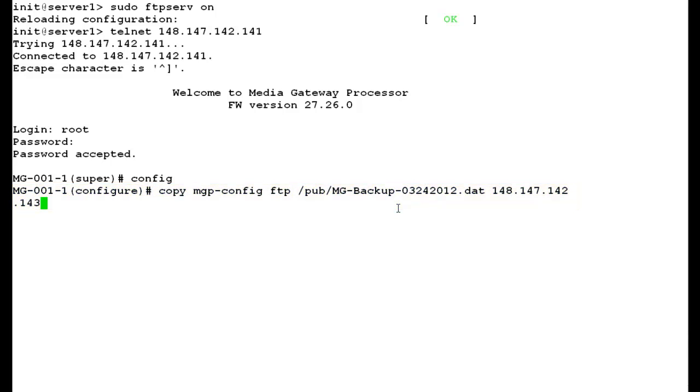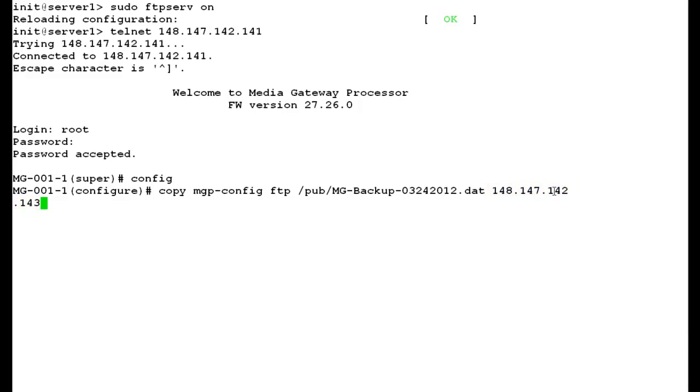In this command, FTP slash pub is the directory in the media server where your backup file will be stored. And this is your backup file name. You can choose another name depending upon your requirements. This is the IP address of your FTP server or your S8300 server. Press enter.